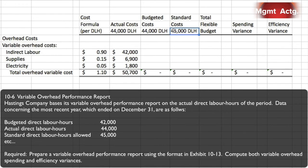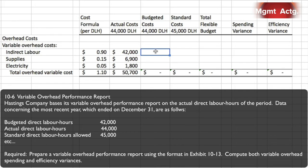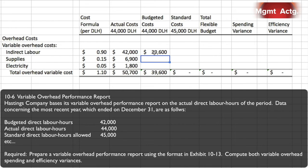We'll set up three columns: actual direct labor hours at actual cost, actual direct labor hours at standard cost, and standard direct labor hours at standard cost. For the budget column, we multiply each item — indirect labor, supplies, and electricity — by 44,000 actual hours using the standard rate, giving us $39,600 per line item and a total budget of $48,400 based on 44,000 direct labor hours. We actually spent $50,700, so we came in over budget.